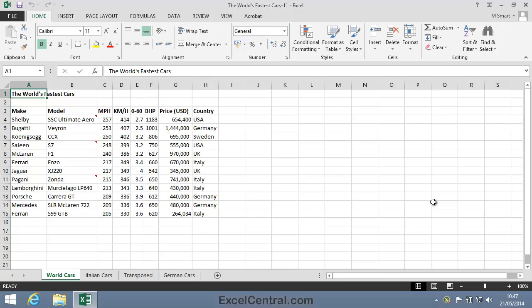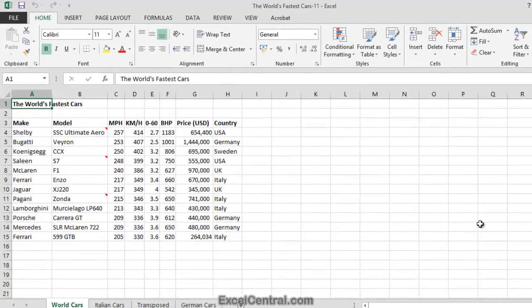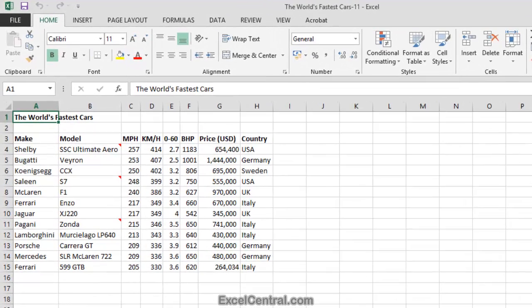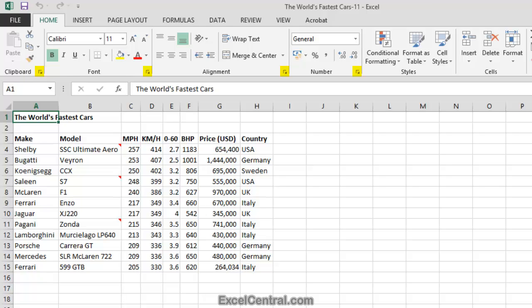Excel can do this, but the feature is hidden away in the Page Setup dialog and missed by most users. From earlier lessons you'll remember that the dialog launchers are the small buttons in the bottom right corner of some of the Ribbon groups that give access to some of the more advanced Excel features.